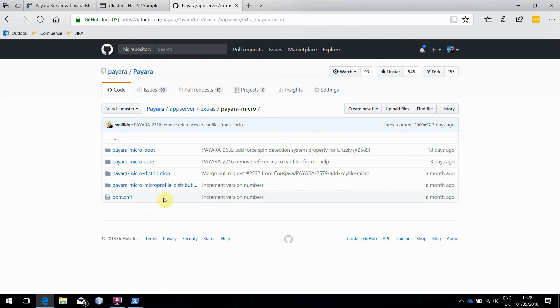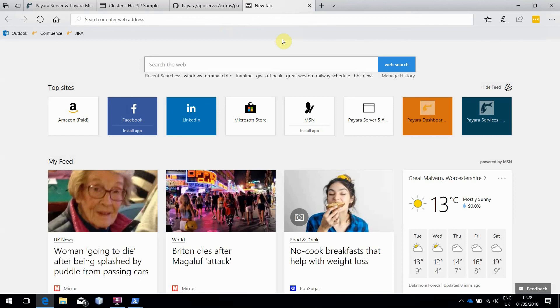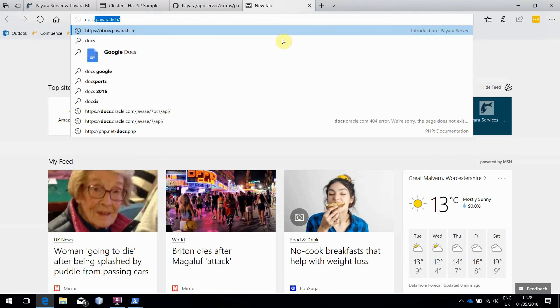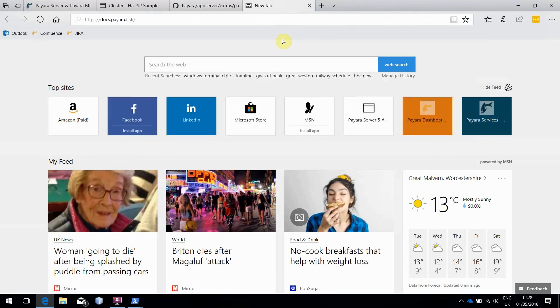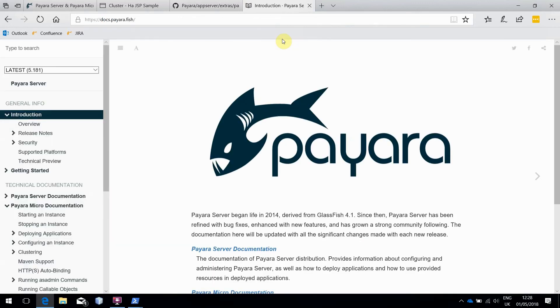If you'd also like to know more about the command line options that you can pass to Payara Micro, our full documentation is available at docs.payara.fish. That's all for now, have fun!